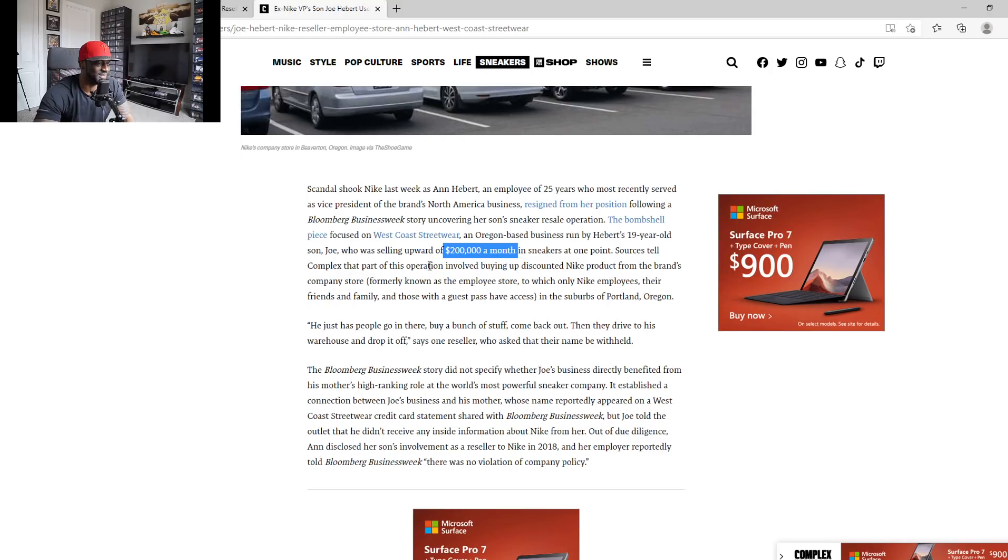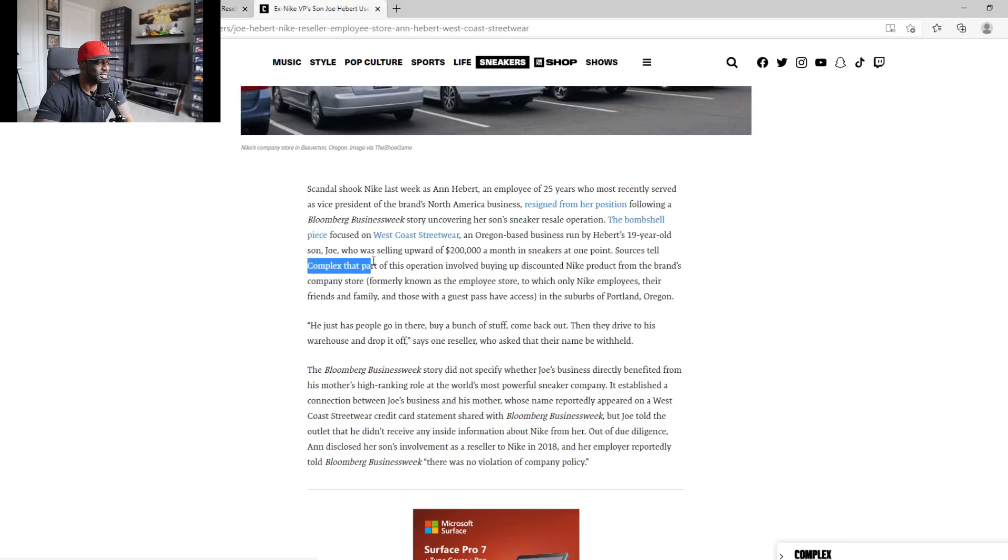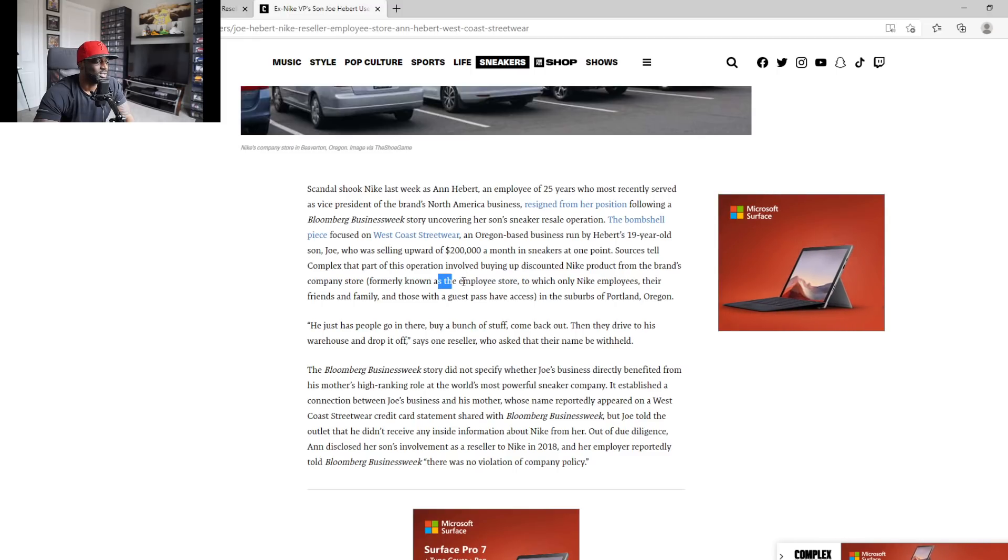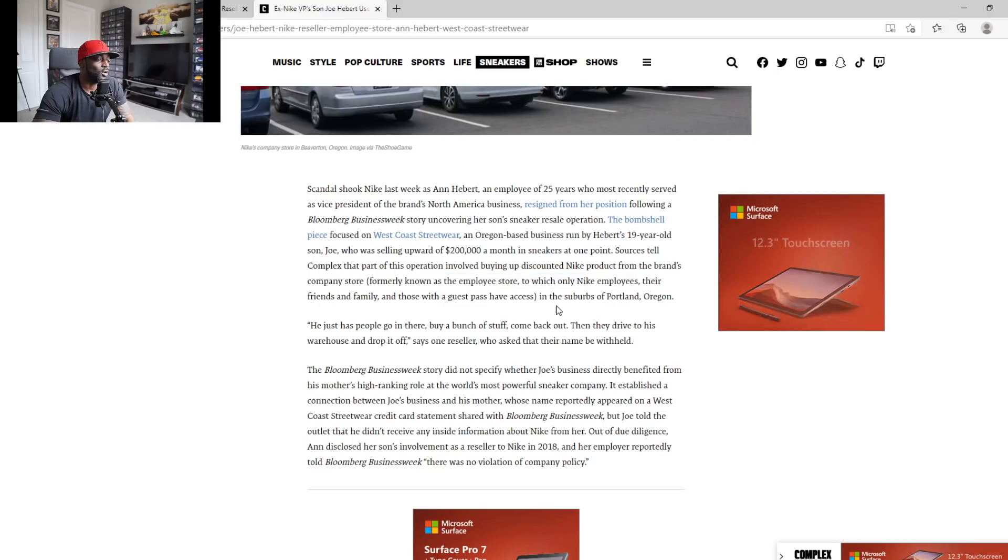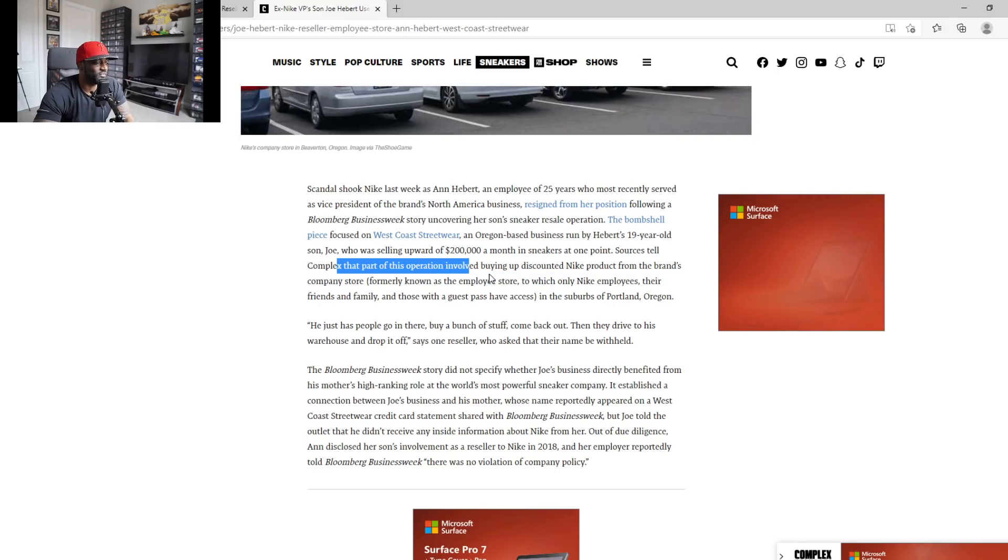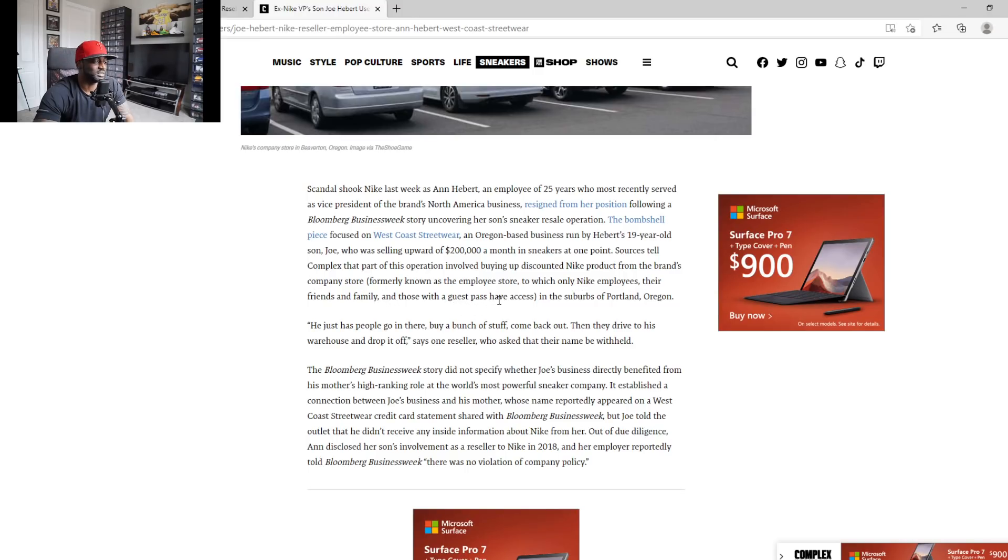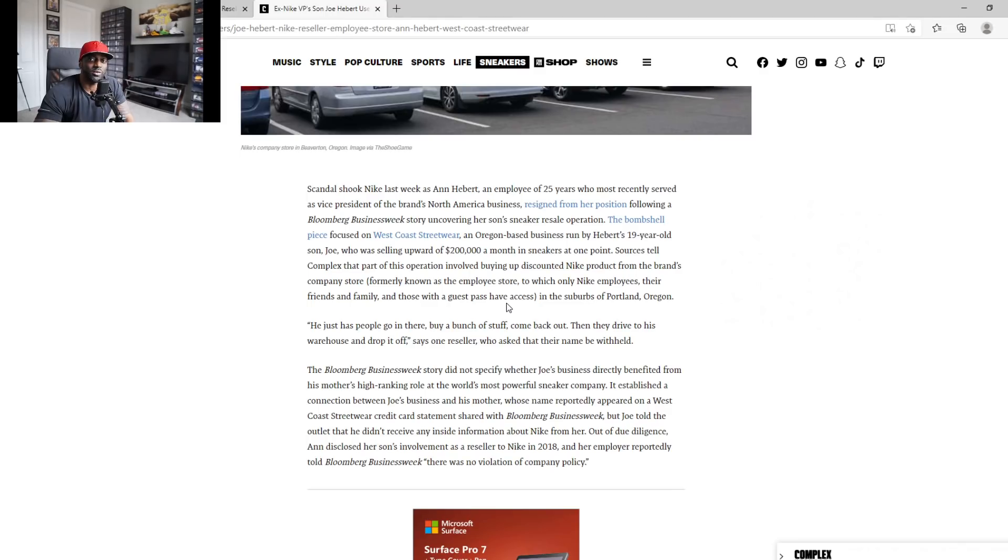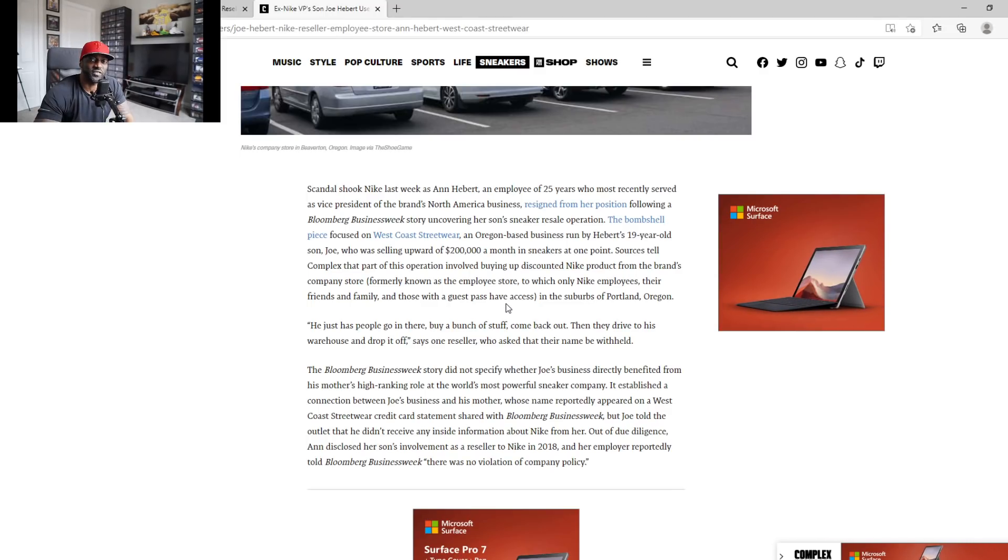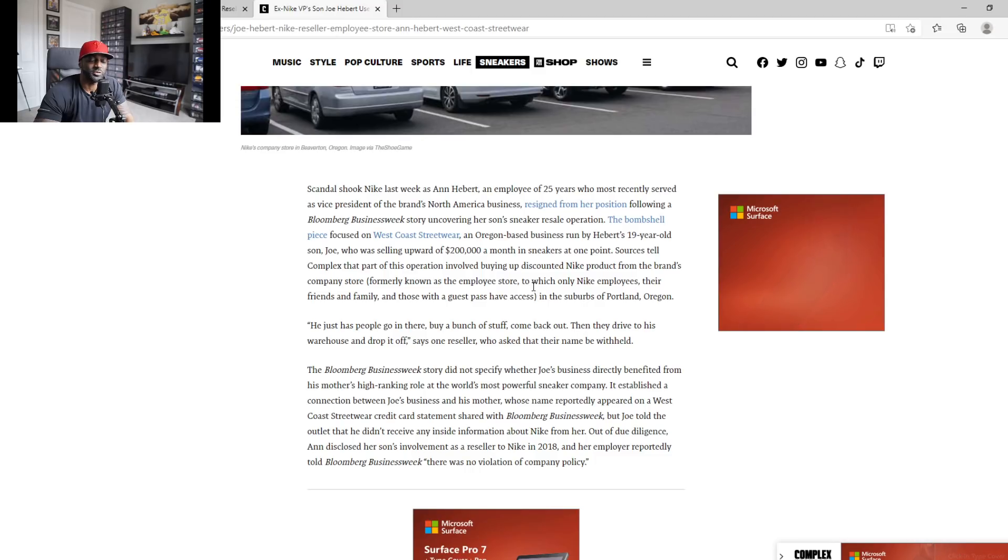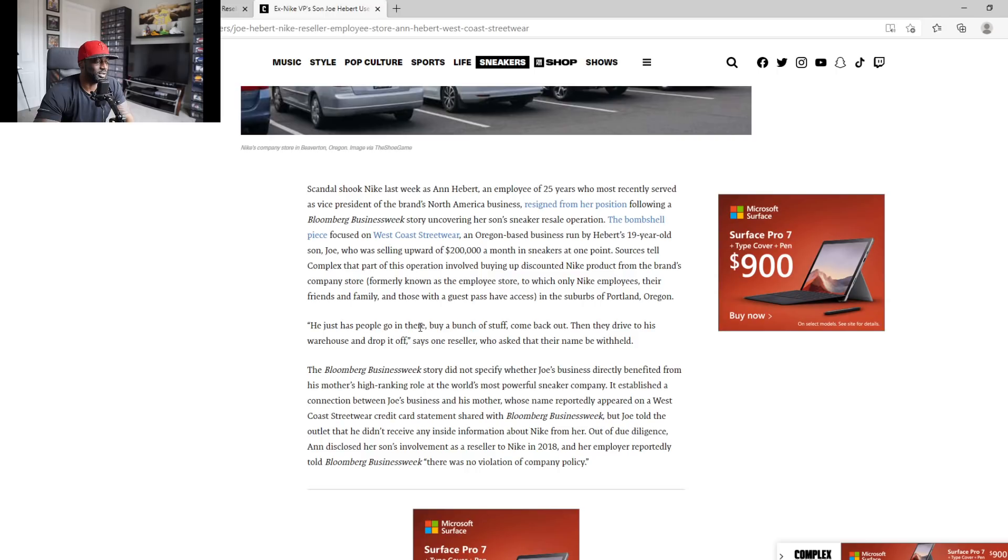Complex is involved in Nike discounts from the company store. So this is what he did - he was buying up discounted Nike products from the company store, formerly known as employee store, which Nike employees, their friends and family, have guest passes to. So y'all know like sometimes the Nike outlet has that friends and family like 30% off discounts. He was buying up all those 30% discounts and just racking up.